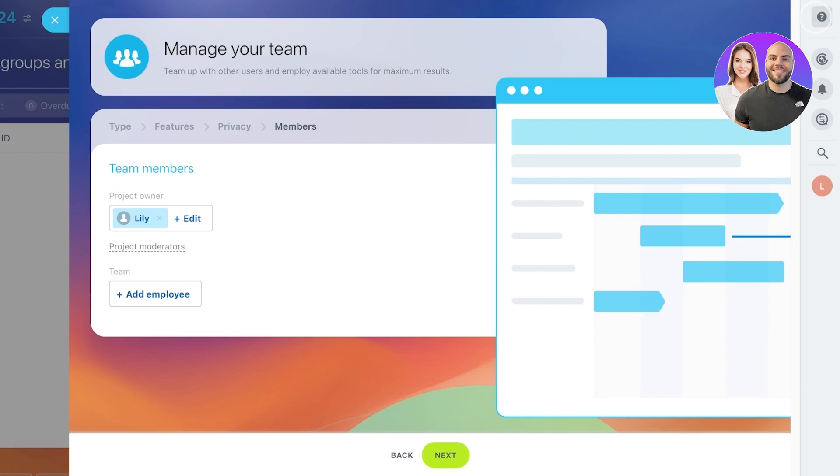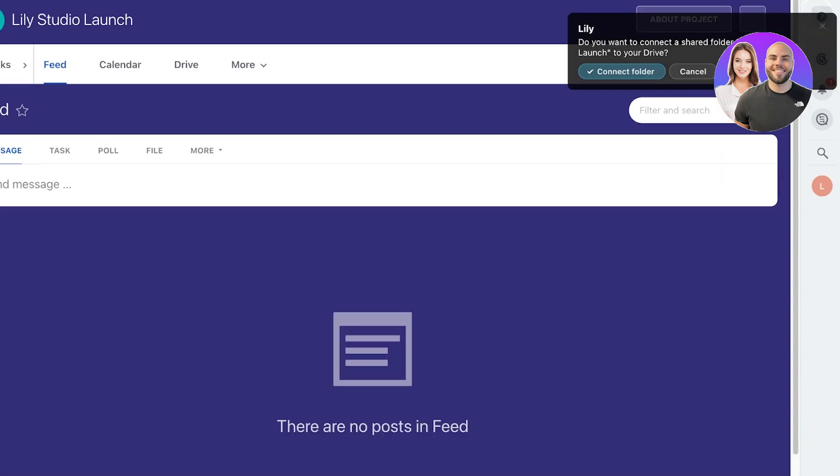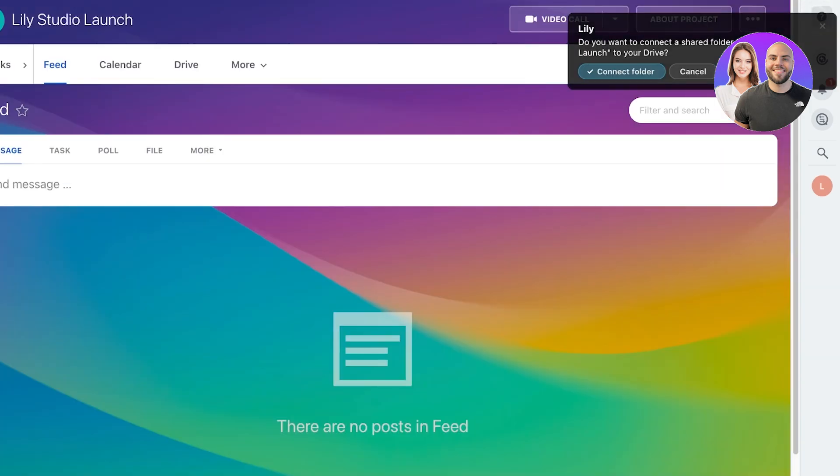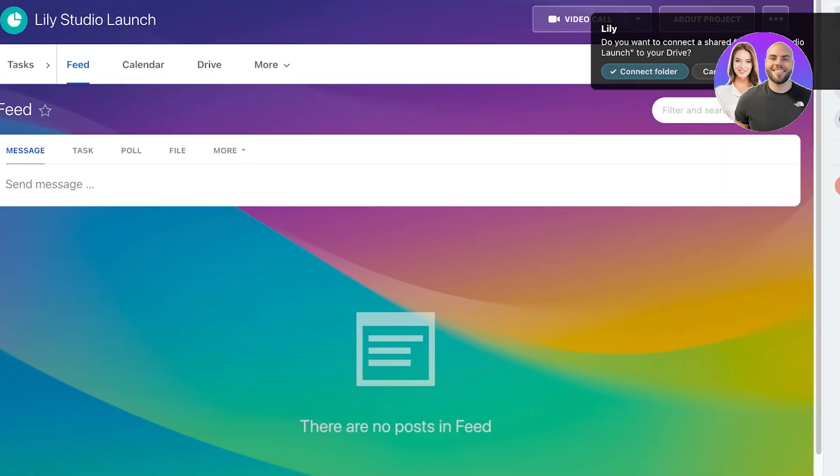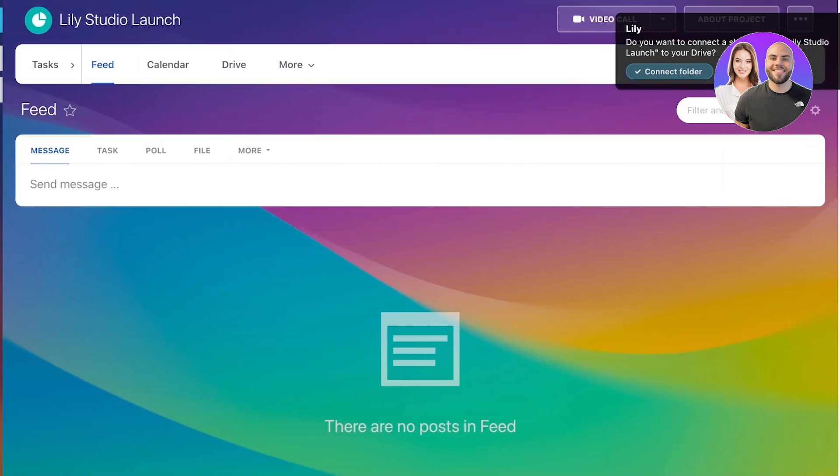After that, you can add your team members. This includes your project owners, project moderators, as well as team members. Once completed, you can click on Next over here to get started with setting up your project.